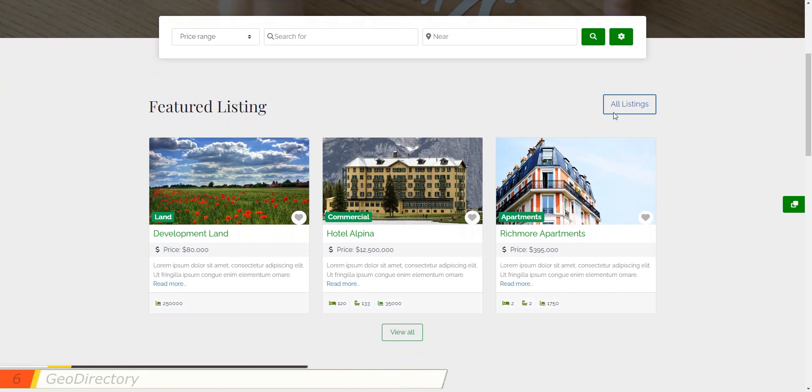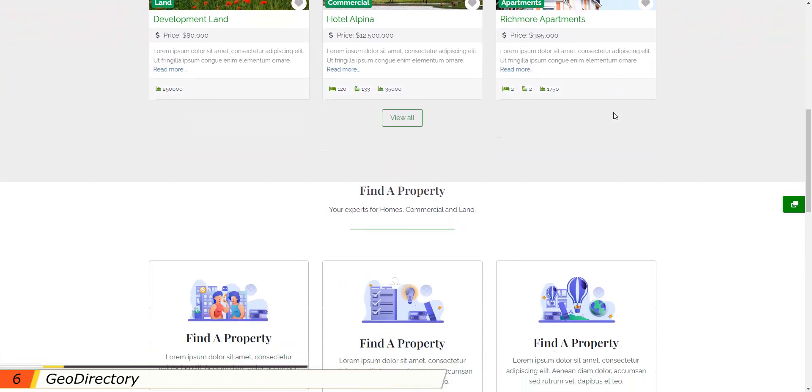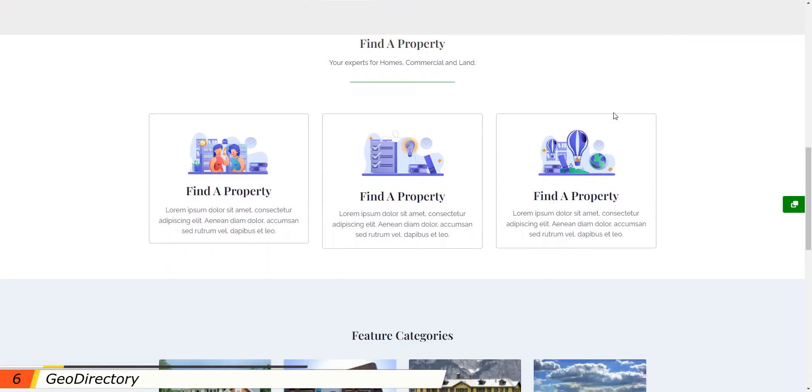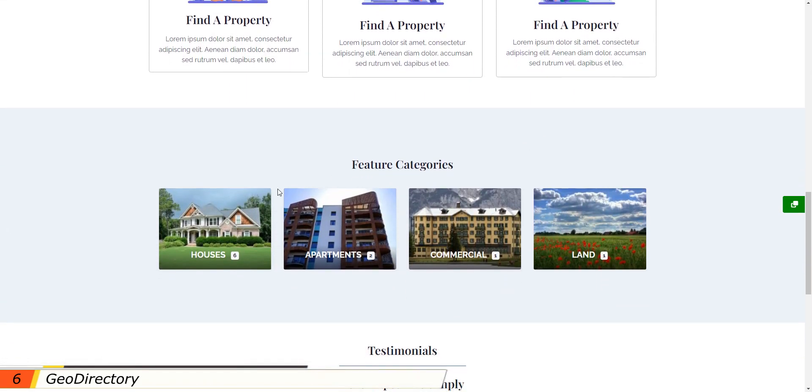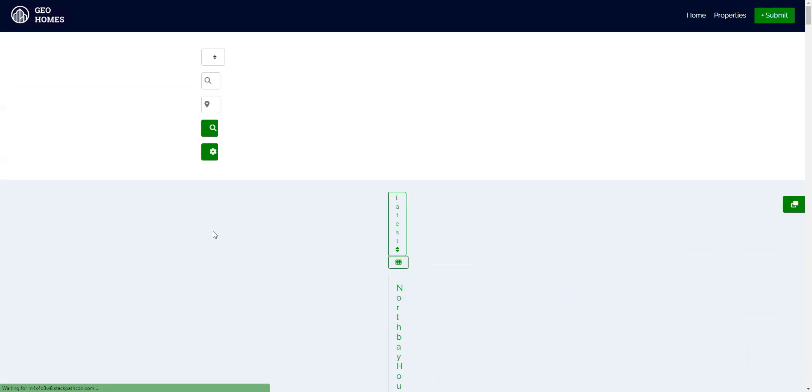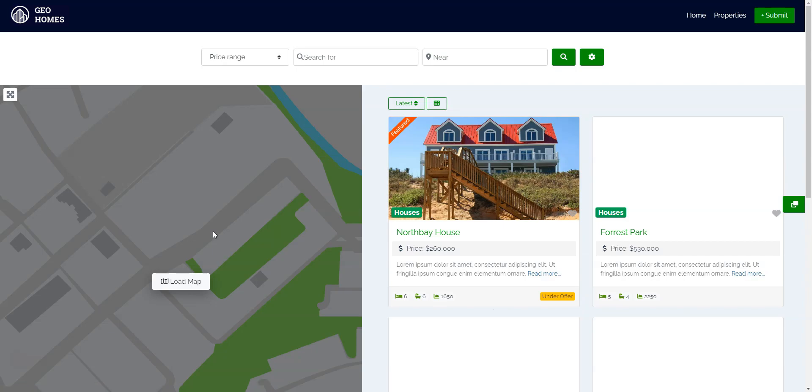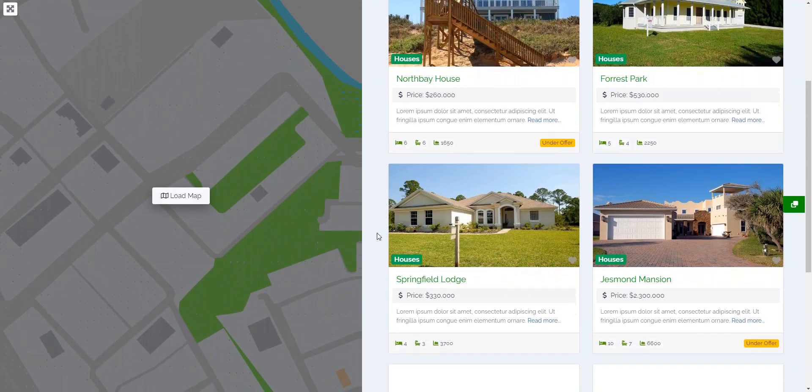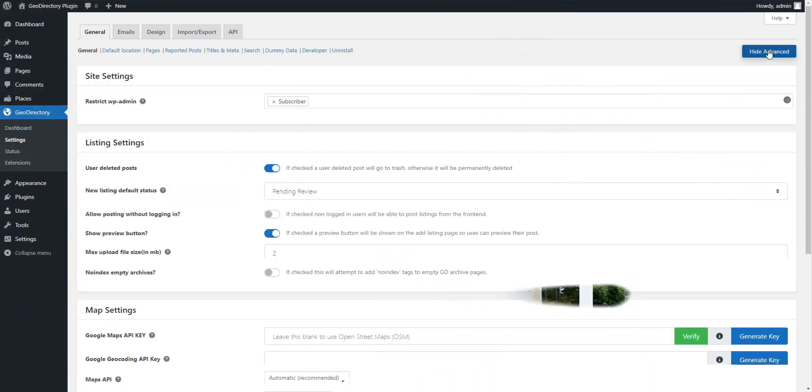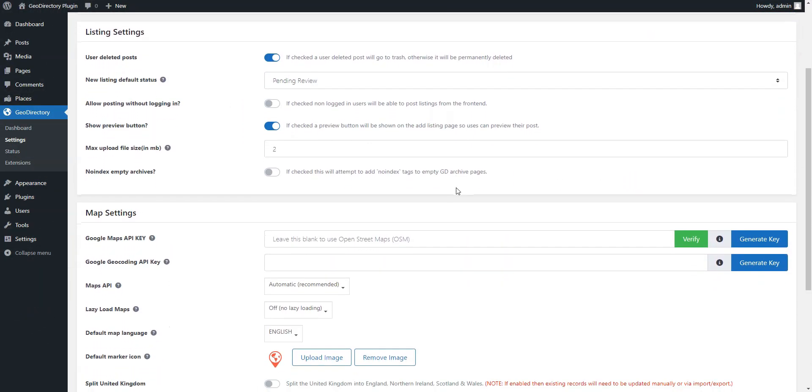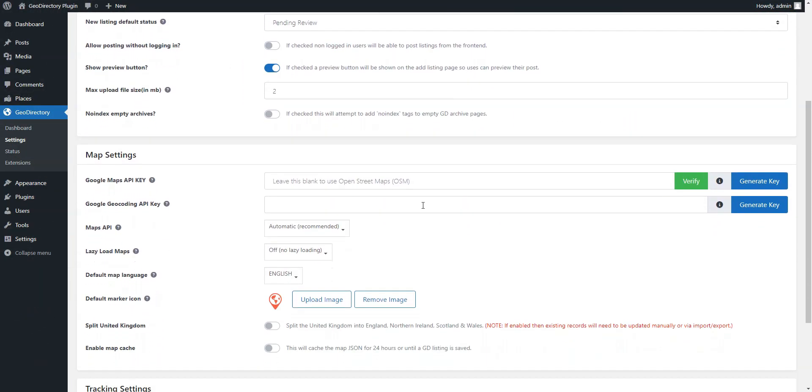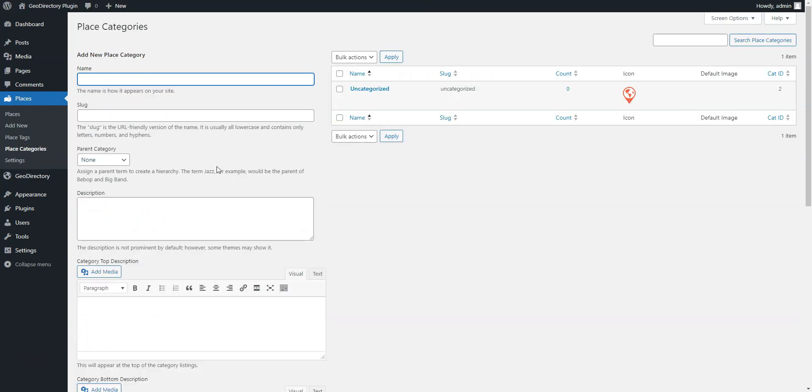GeoDirectory is the next plugin on our list. It was designed to display information about different businesses, especially those that are tied to a particular location, since its core features are mostly related to geolocation. By default, the GeoDirectory plugin allows you to customize the following parts of your directory website: place categories, listing fields, forms and layouts.